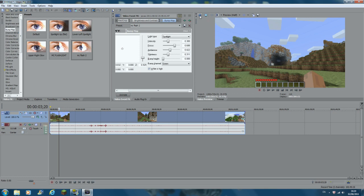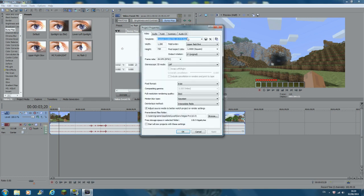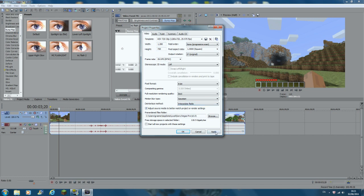Another thing you want to do is click the Project Video Properties button. If you want 720p, make sure it says 1280 by 720, around 30 frames per second, and set the field order to None. Make sure everything else is the same — 8-bit, best resolution. The deinterlace method should be set to Interpolate Fields. Then click Apply.